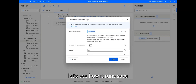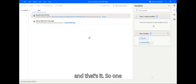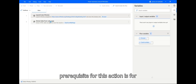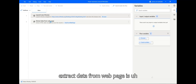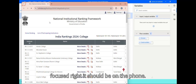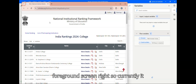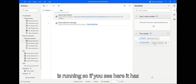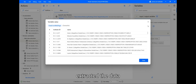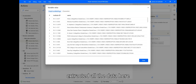I'll click finish, save, and let's run. One prerequisite for this action — for 'Extract Data from Web Page' — is that your web browser window should be focused and on the full foreground screen. The flow is now running and if you see, it has extracted the data.